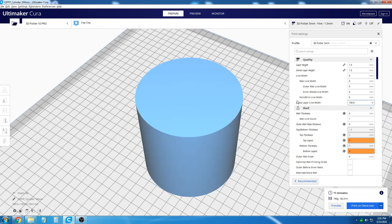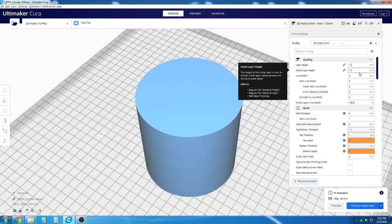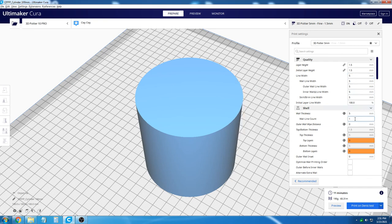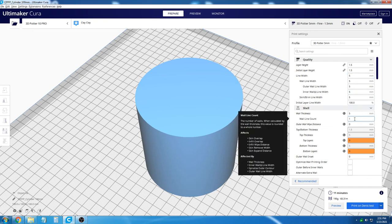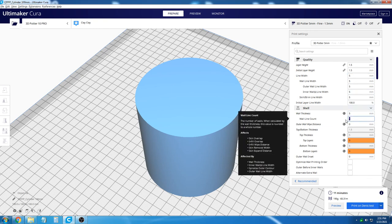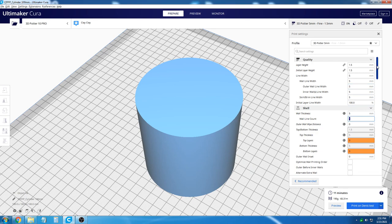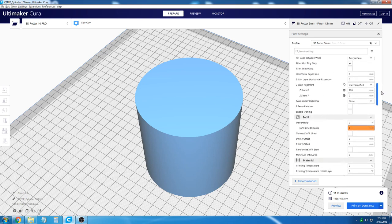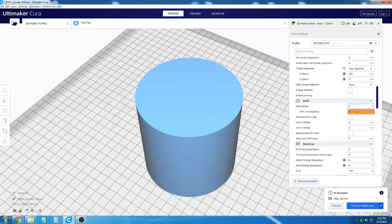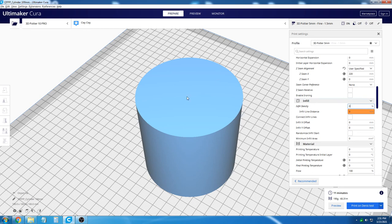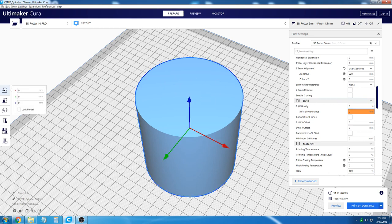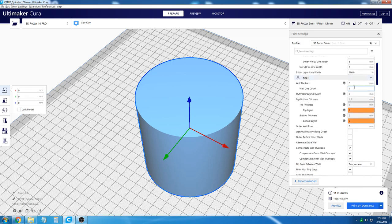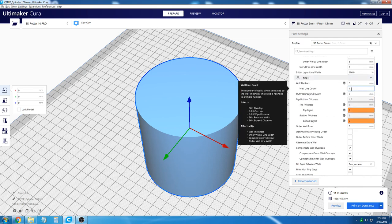This occurs because of the slicing settings. In the settings, we have a wall count line of 1 and an infill density of 0. So the infill setting in the center of the object is set to 0%, and it only does a singular wall line count on the outside.